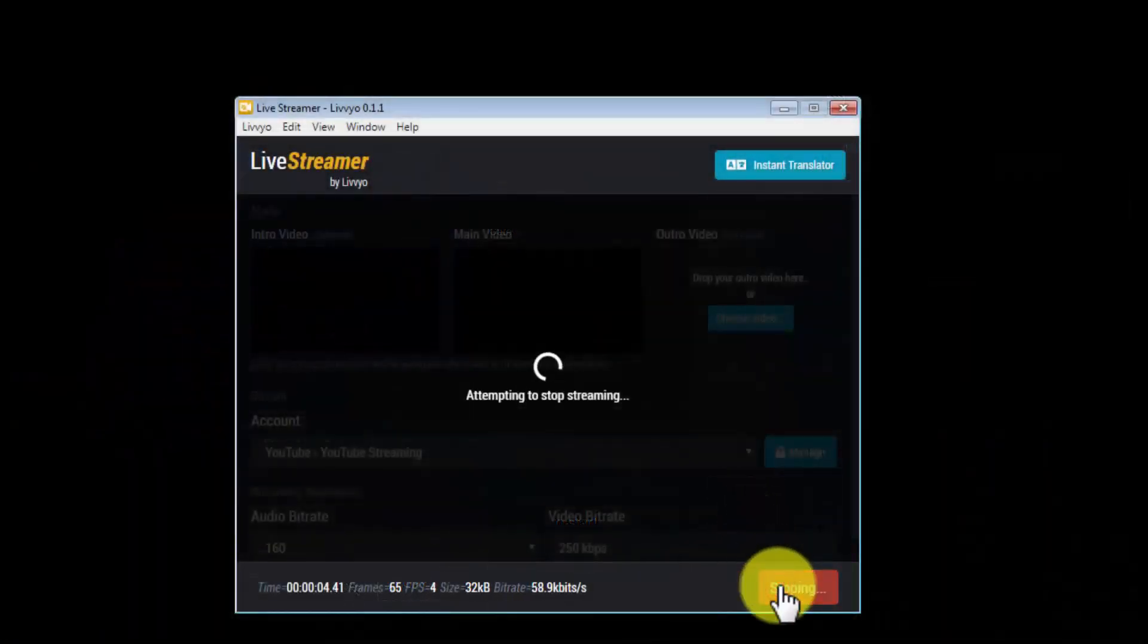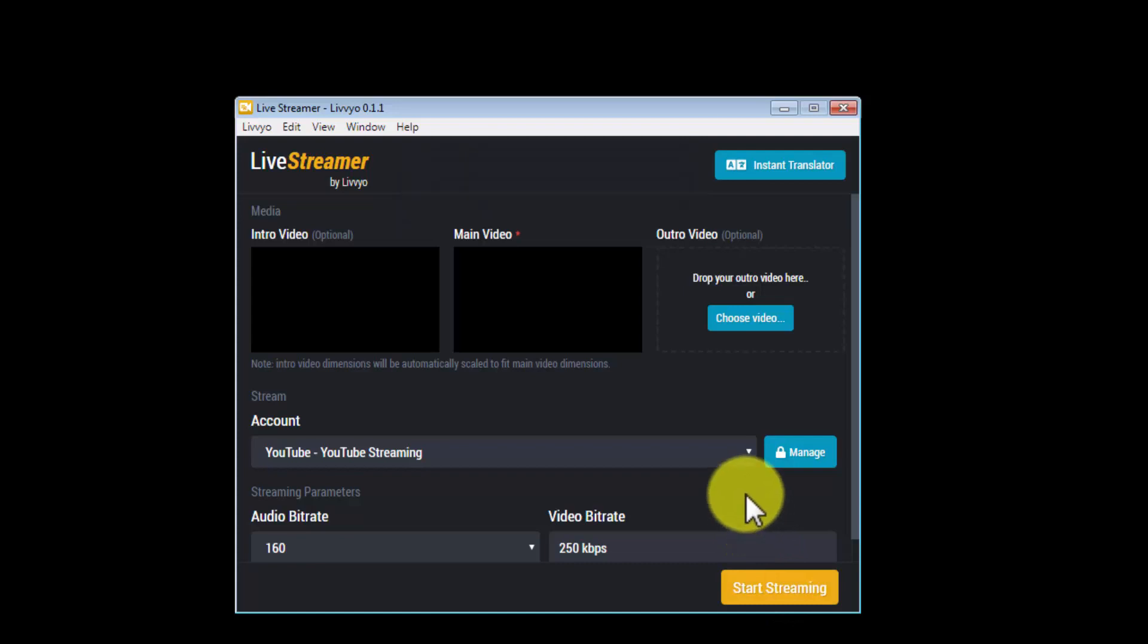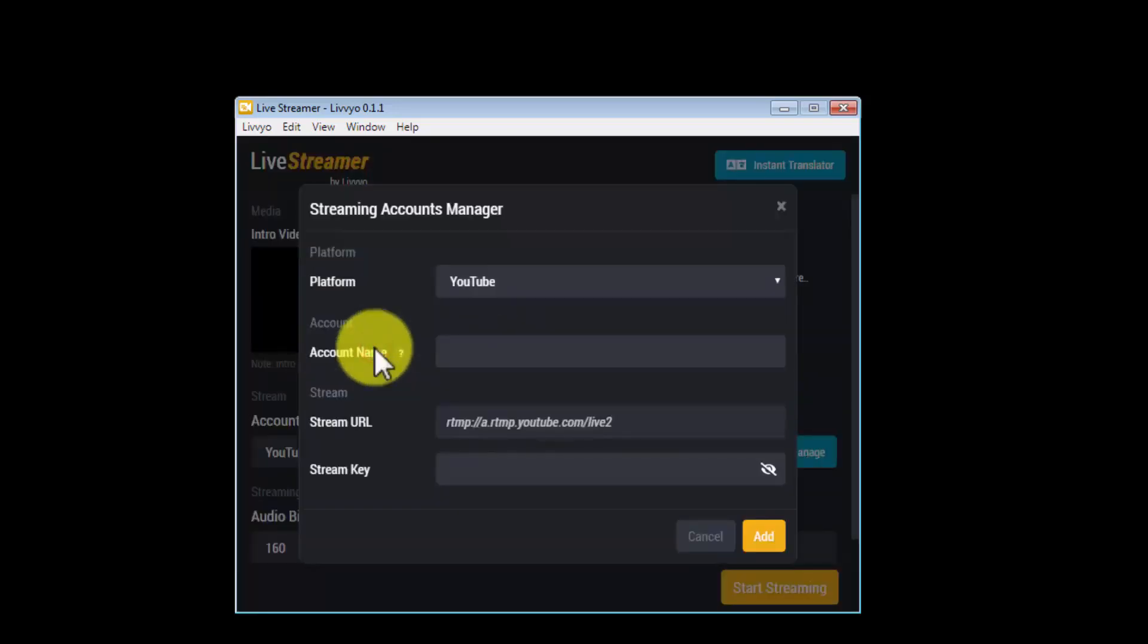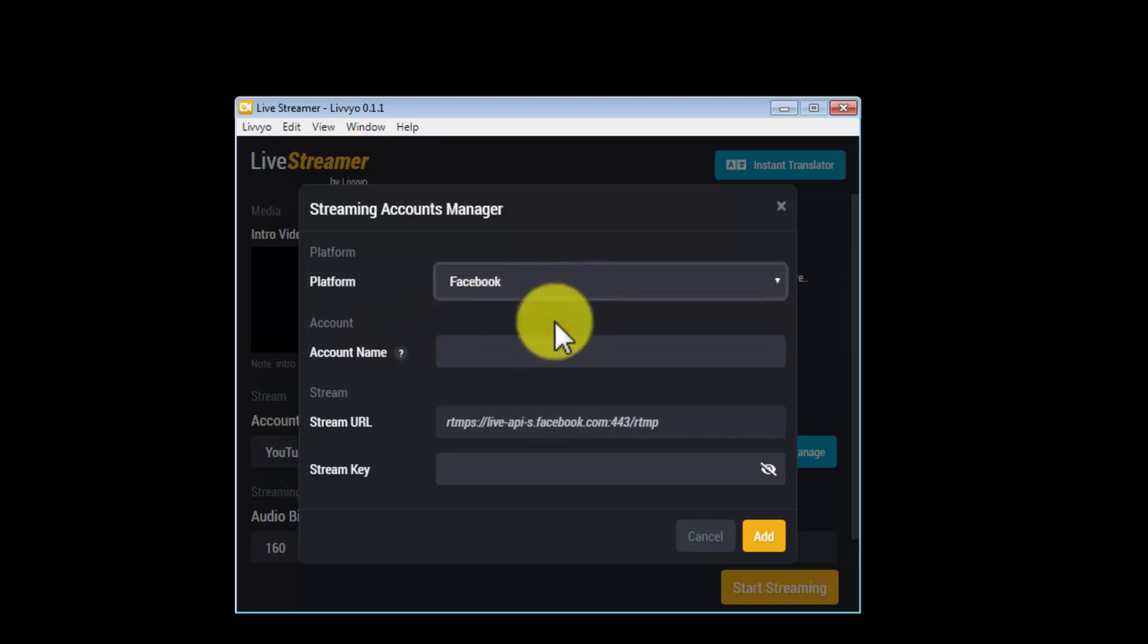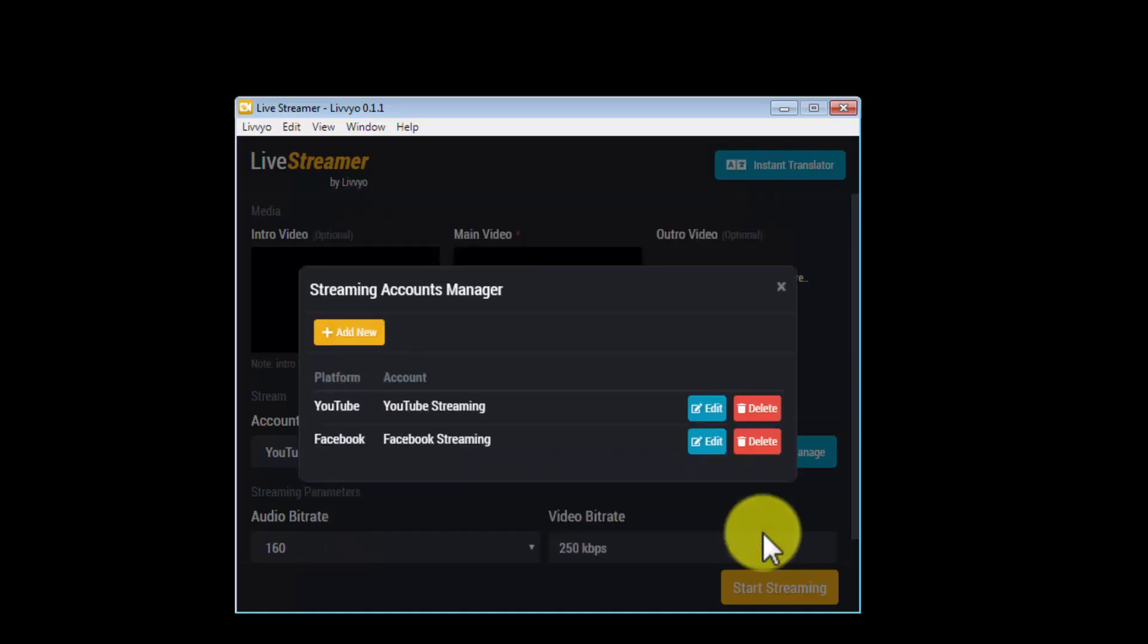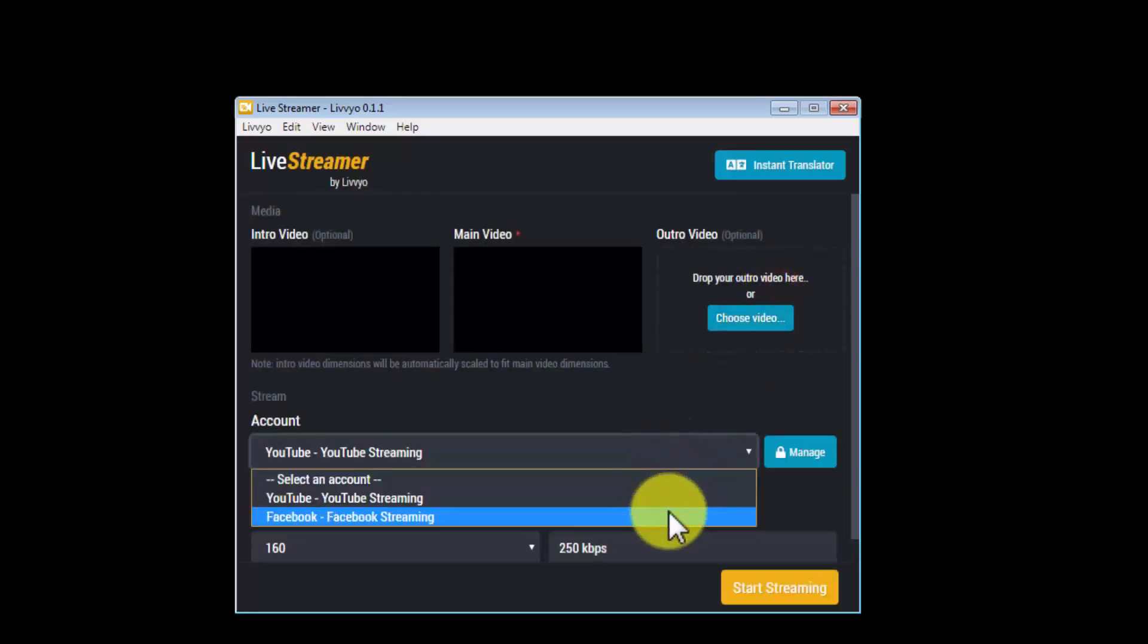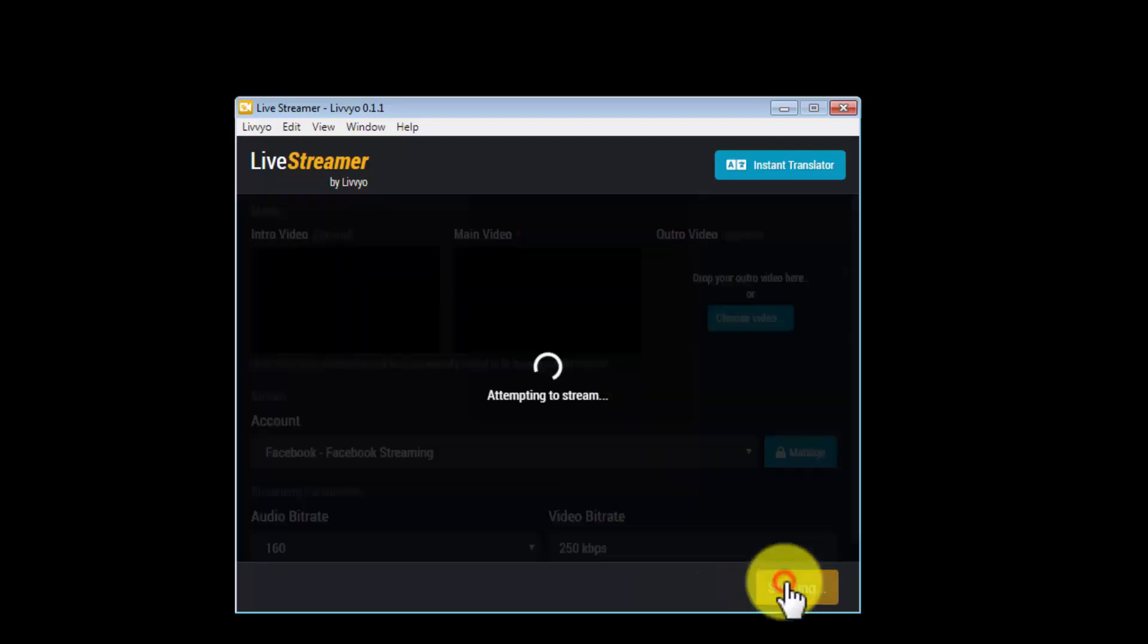I already added my videos and configured the stream, so I only have to add the Facebook live stream details. For that, I'll click on the manage button, then I'll click on 'add new.' Let's now click on the platform drop-down to select Facebook. Now I'm going to enter a name for this new Facebook streaming account. Lastly, I'm going to paste the stream key for my Facebook live video, then I'll click on add. I've successfully added Facebook streaming, so I'm going to click this account drop-down to select the account I just added. Finally, let's click on the 'start streaming' button.